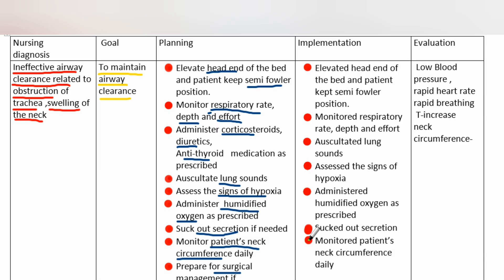Evaluation: low blood pressure, rapid heart rate, rapid breathing, increased temperature, and neck circumference changes.